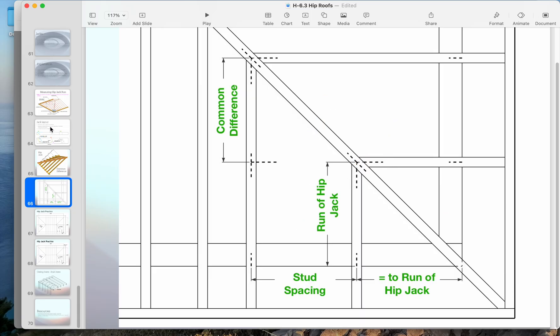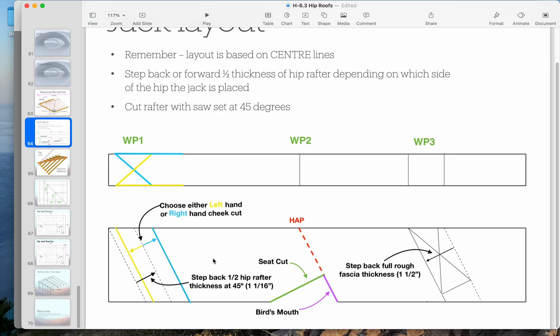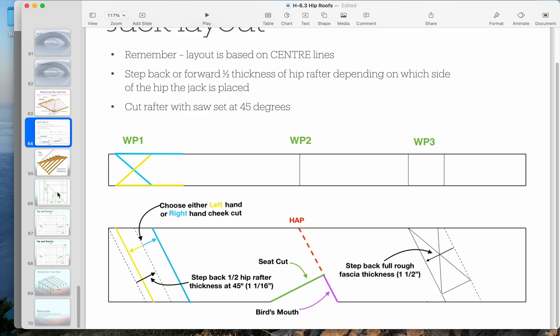And then, like our hip rafter, we step forward and back one half the thickness of the hip. That three quarters of an inch, three quarters of an inch. That allows us to decide whether we're going to have a left hand or a right hand cheek cut.